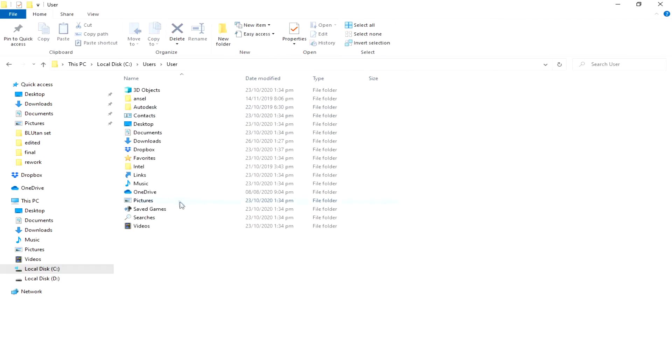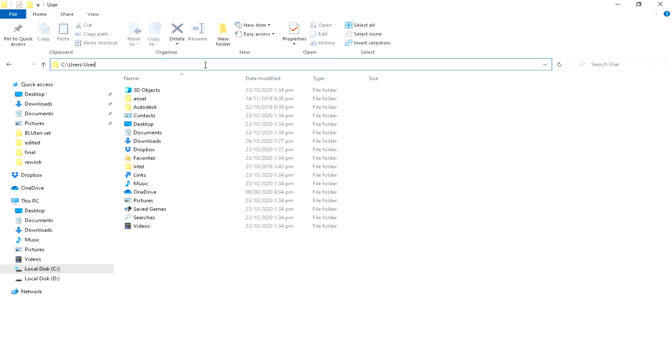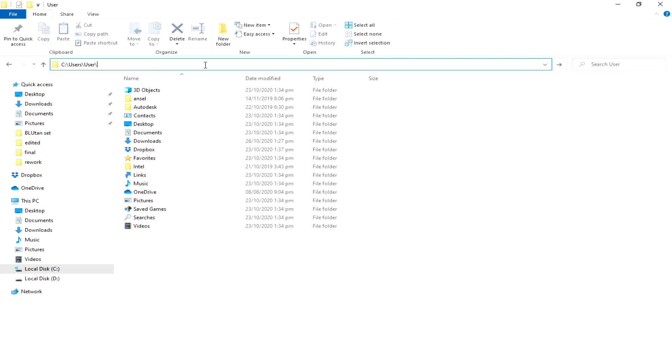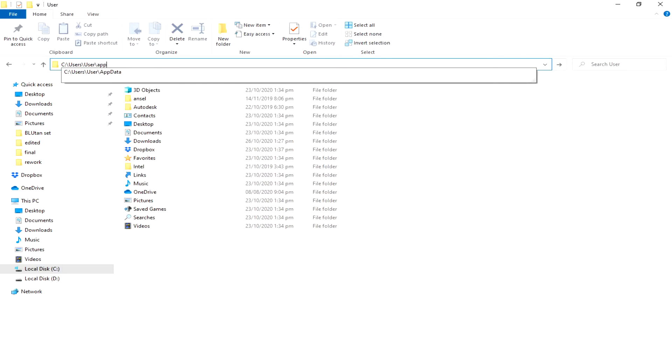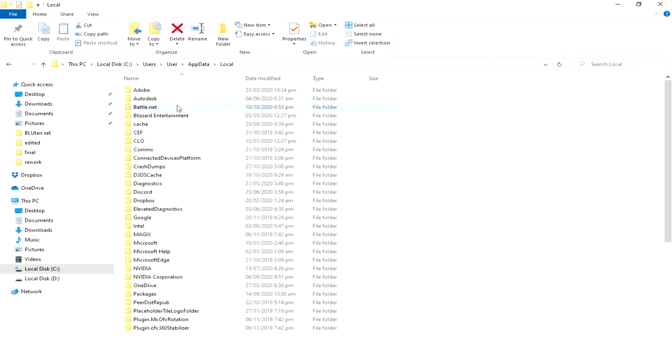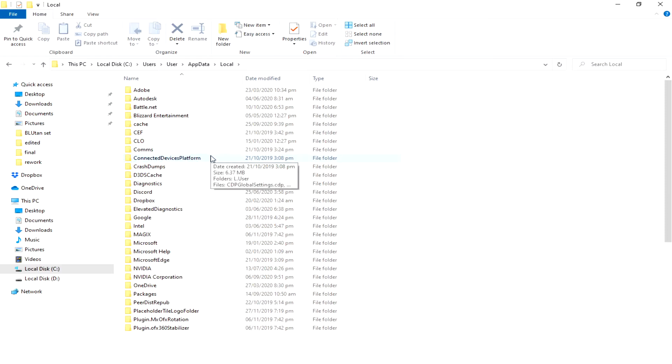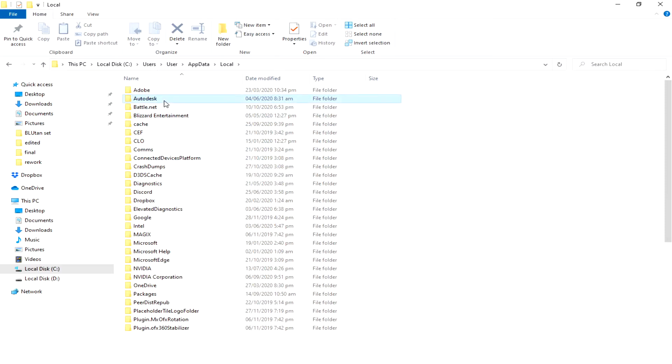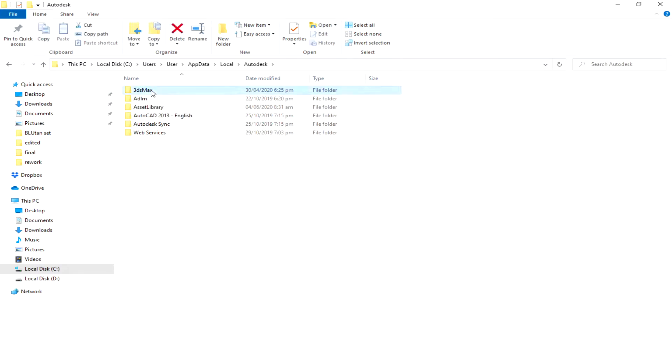Then User again, and then you will type here slash AppData, and then go to Local, and then go to Autodesk, and then go to 3D Max file. Within the 3D Max file you will see this 2017 or your version of your 3D Max software.